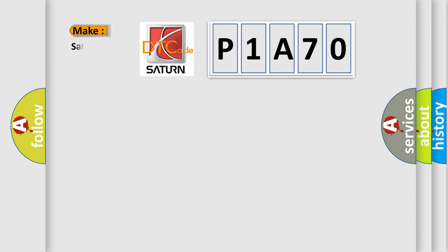what does the diagnostic trouble code P1A70 interpret specifically, Saturn, car manufacturers?